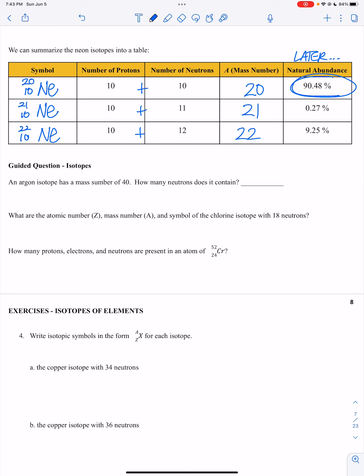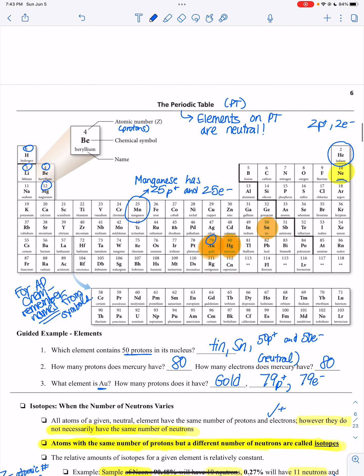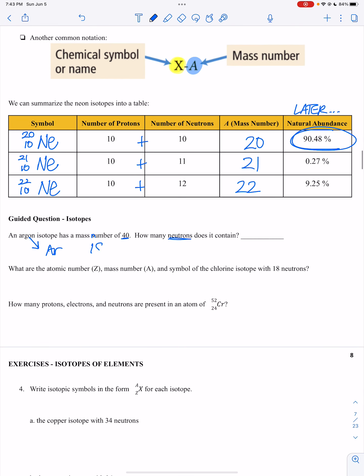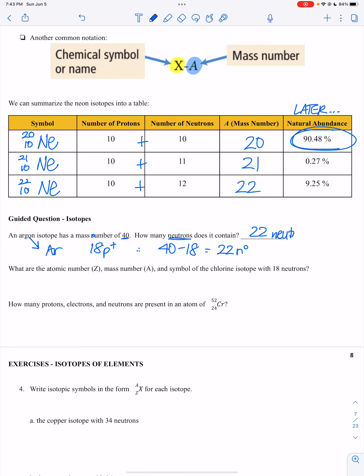Quick guided question: an argon isotope has a mass number of 40 — how many neutrons does it have? Argon, AR, on the periodic table has 18 protons. Its mass number is 40. So 40 minus 18 means it has 22 neutrons. Remember: mass minus atomic number gives neutrons, and you get the atomic number from the periodic table.